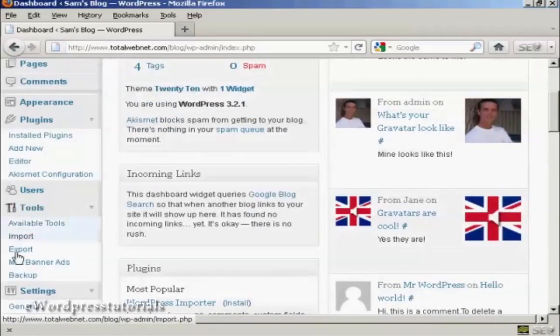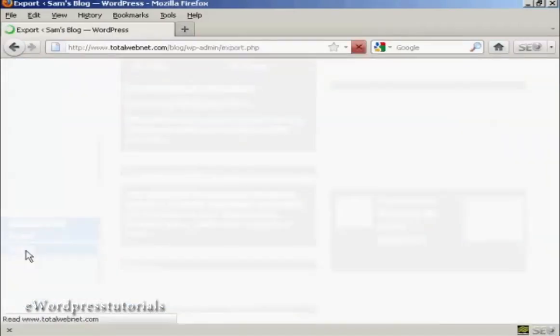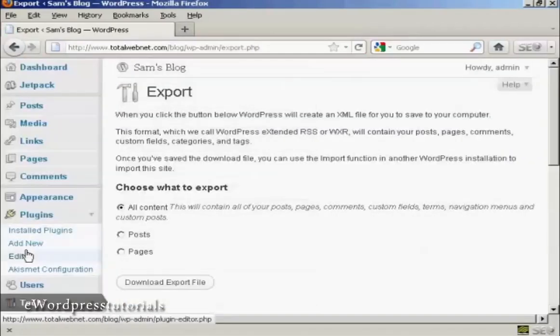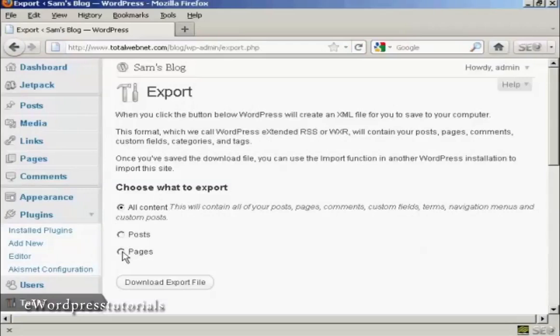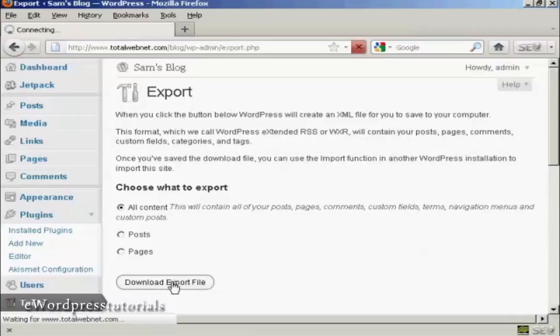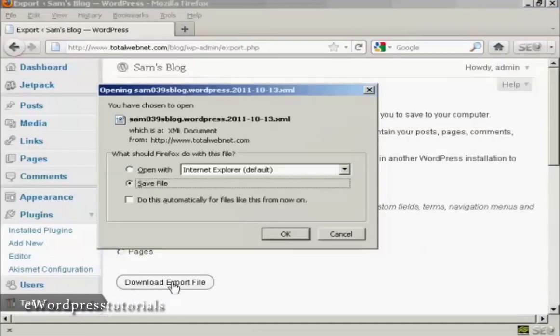In Tools, come down here to Export. Then you can choose what you want to export: all the content, just the posts, or just the pages. Simply click here on Download Export File.